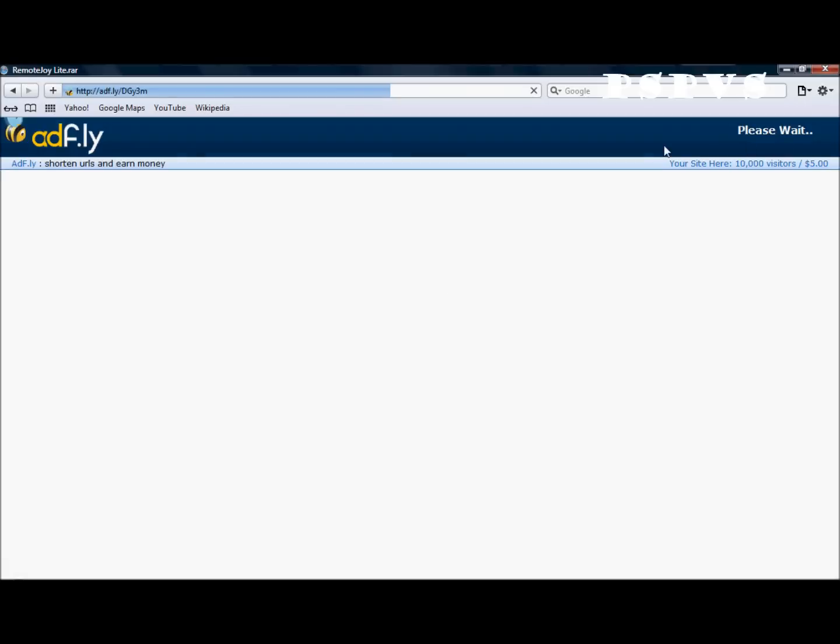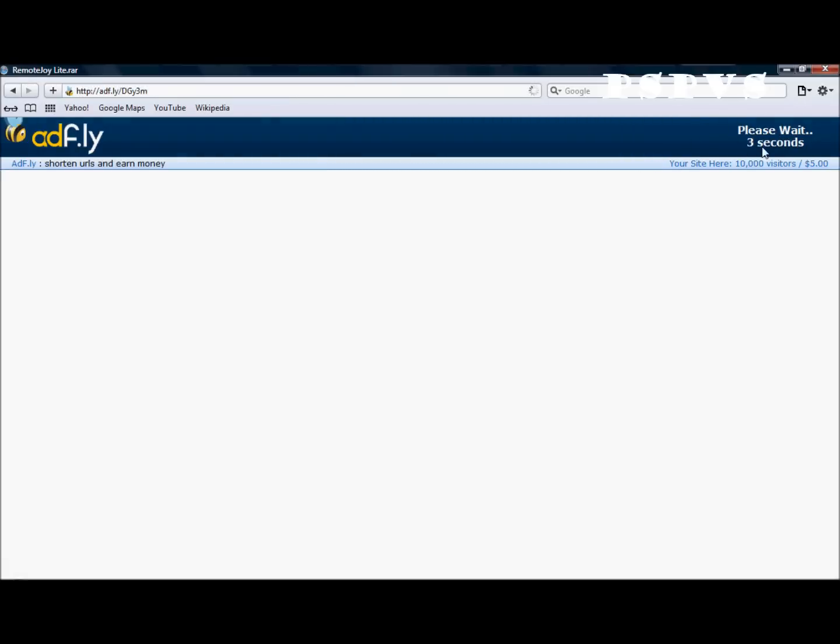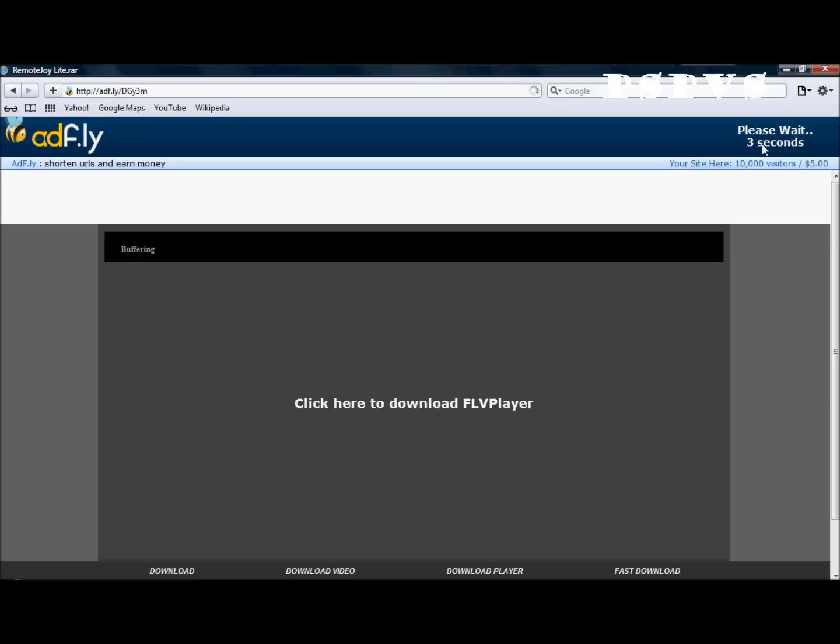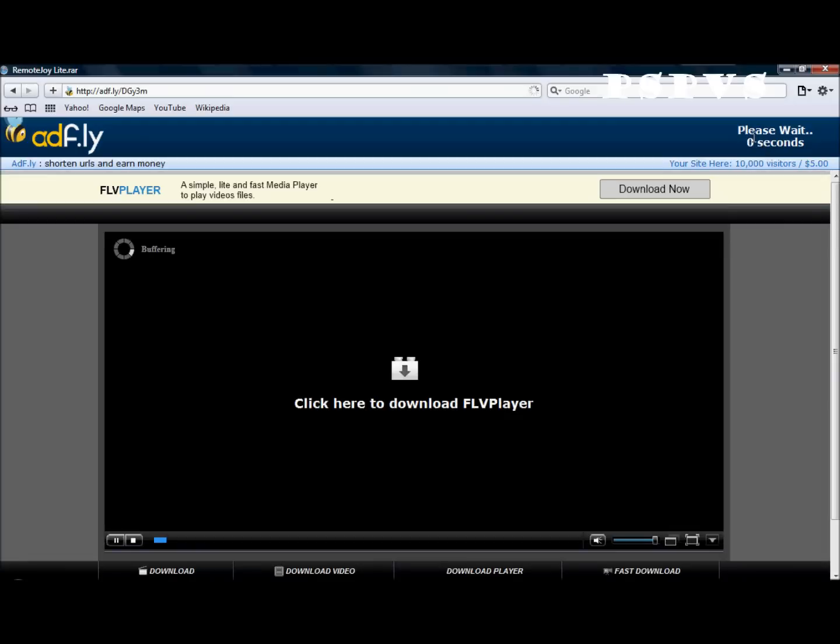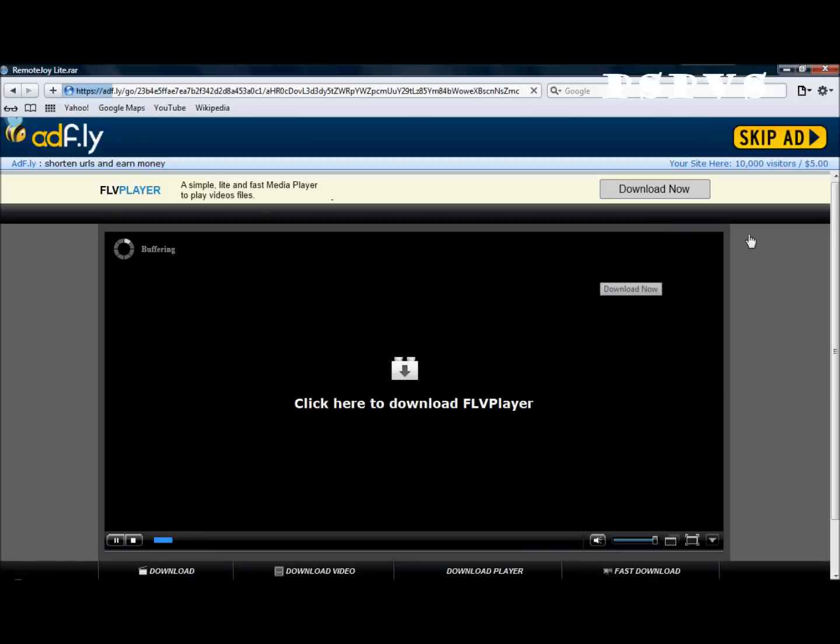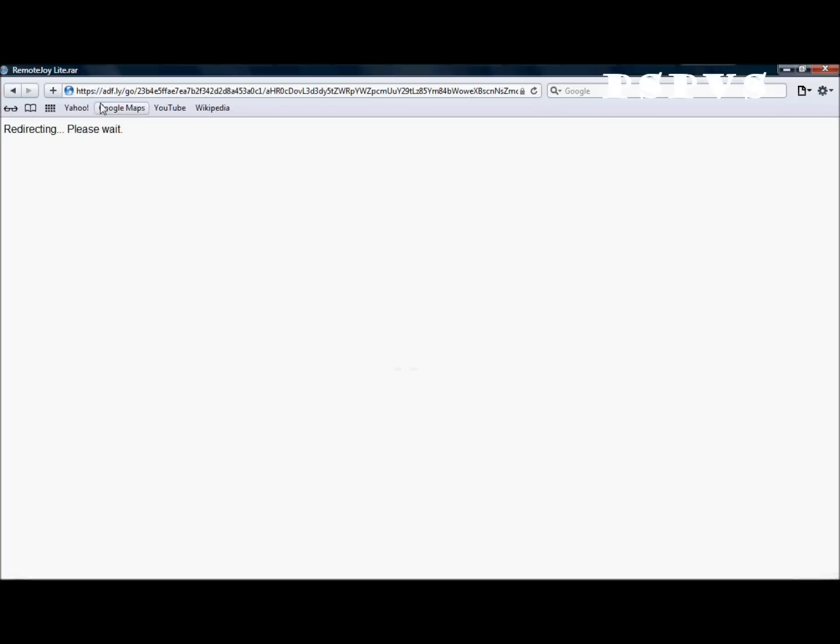Now just wait 5 seconds and skip the ad. And then you will be directed to a mediafire link.